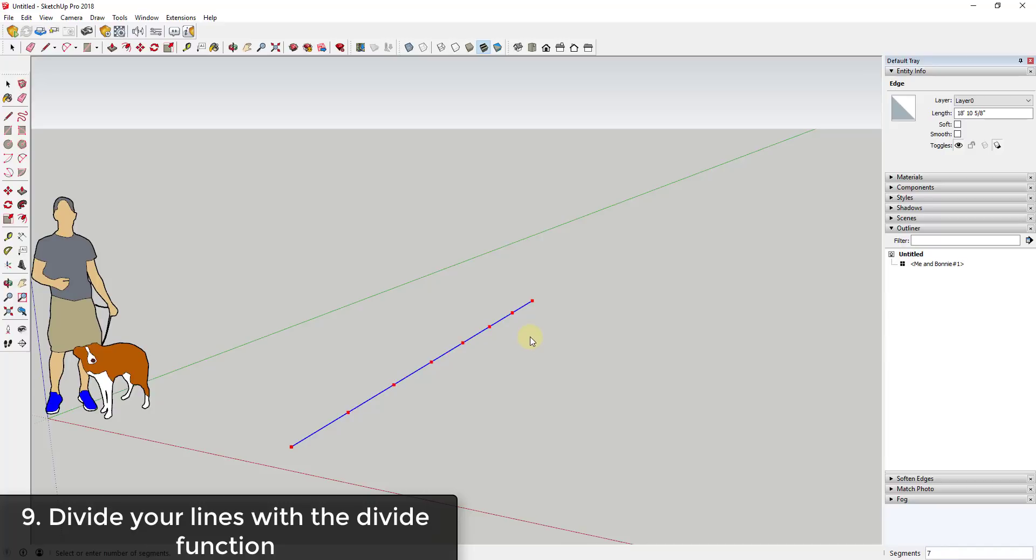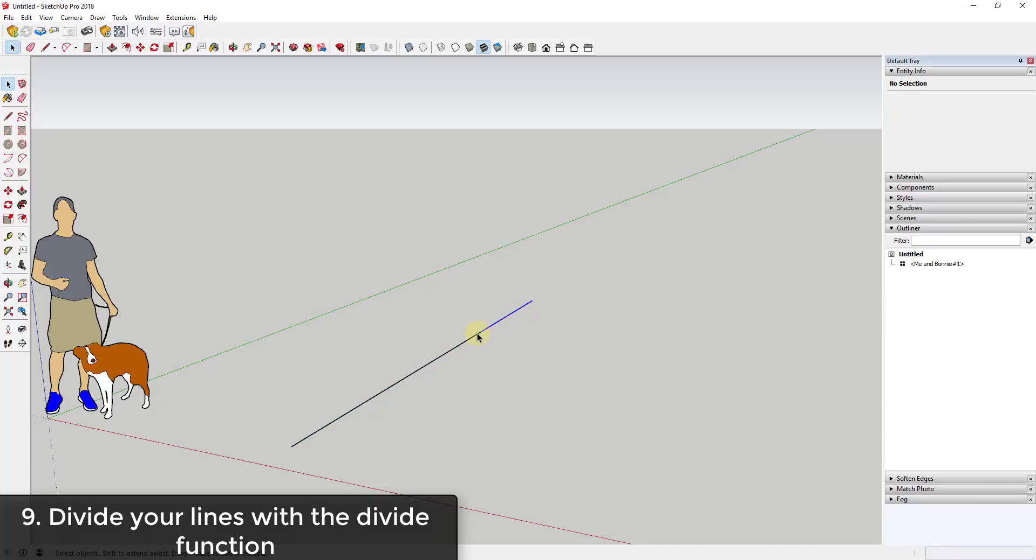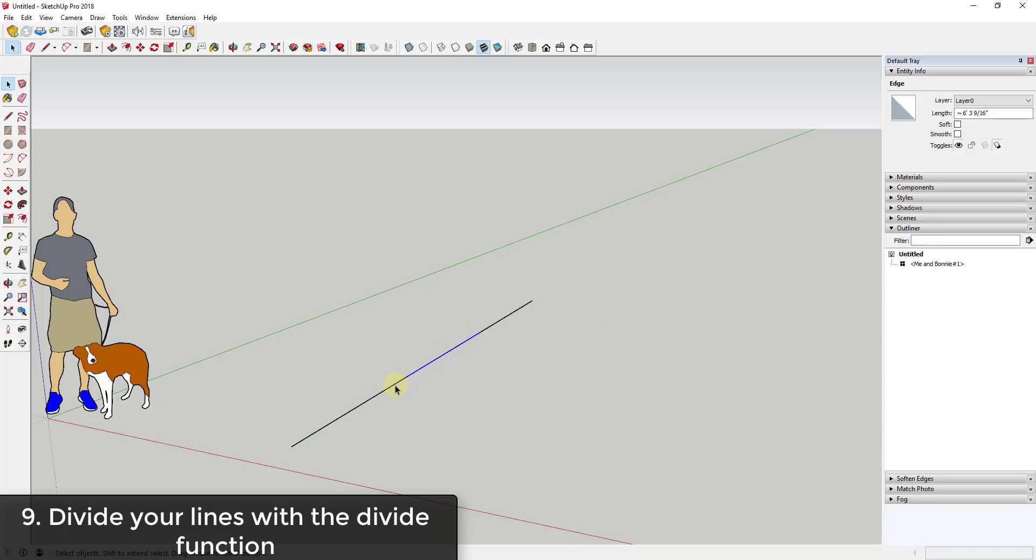In addition to being able to move your mouse, you can also type in a value. You can see down in the lower right-hand corner this is showing you the number of segments that would divide this line into. So if I was to type a value of three and hit the enter key, this would divide this line into three different lines. You can use the divide tool to split lines into equally spaced lengths.